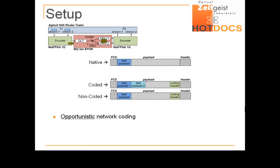Since the EPON is in promiscuous mode, the packets are broadcast from the OLT to both ONUs and on to the decoder. Finally, at each port of the decoder, the native packets belonging to each of the two N2X streams are reconstituted thanks to the information in the coding header. The N2X then proceeds to stream analysis.